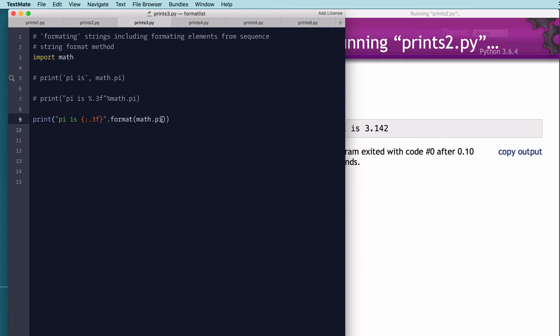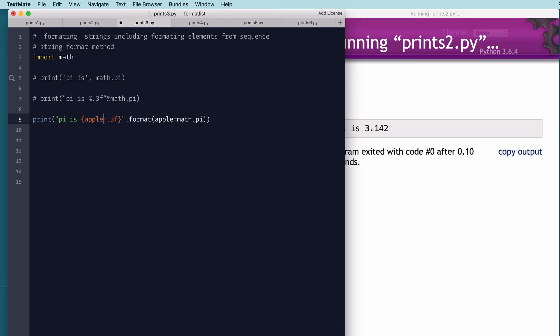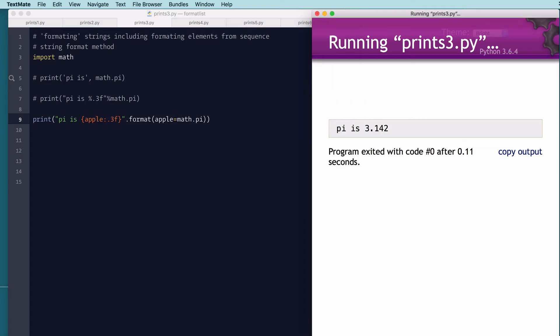So we could say apple equals here, and we'd say apple here. And when we run it, it would fill in the name of the expression. So after the colon is where you put in your format code.